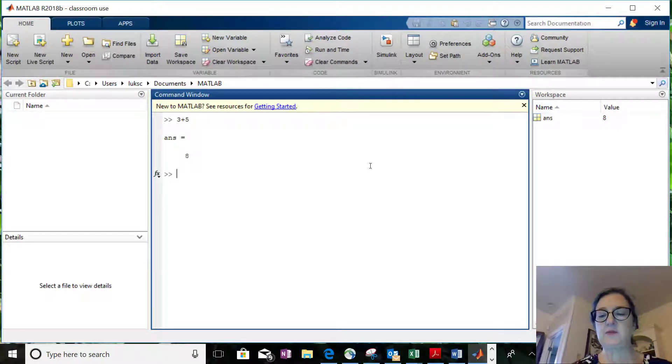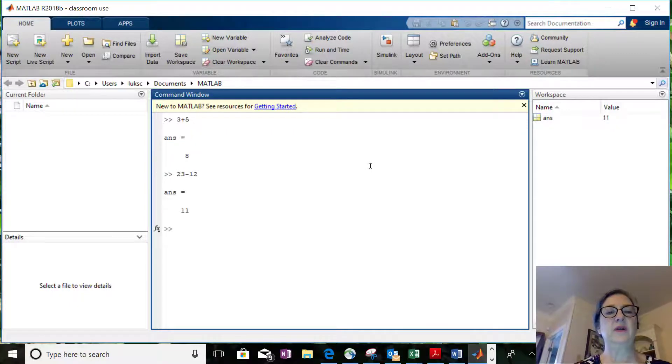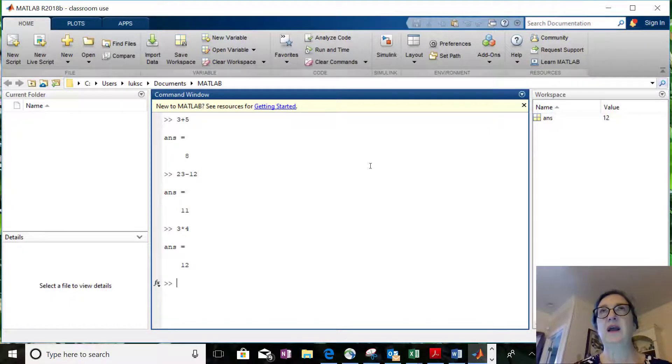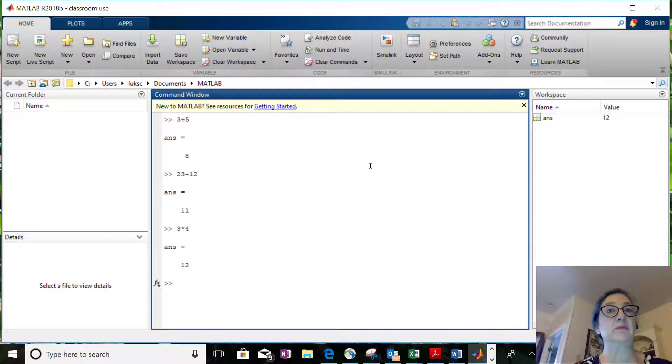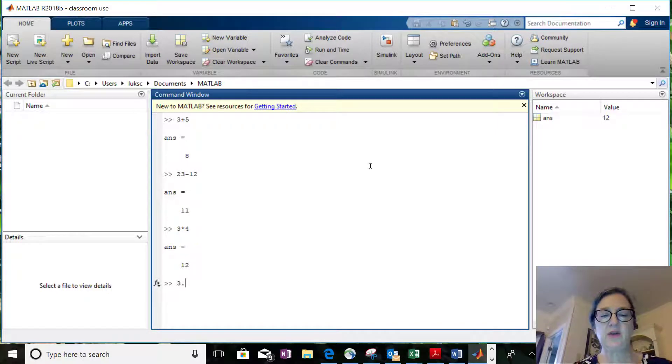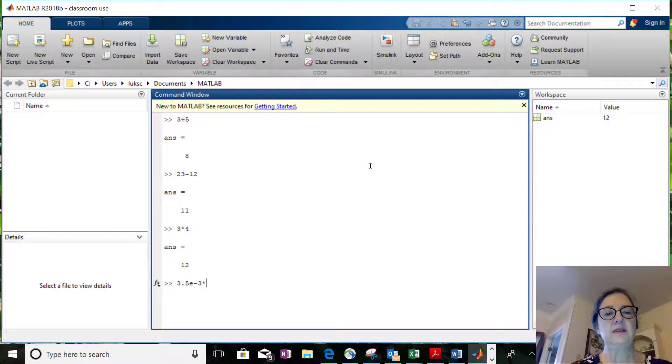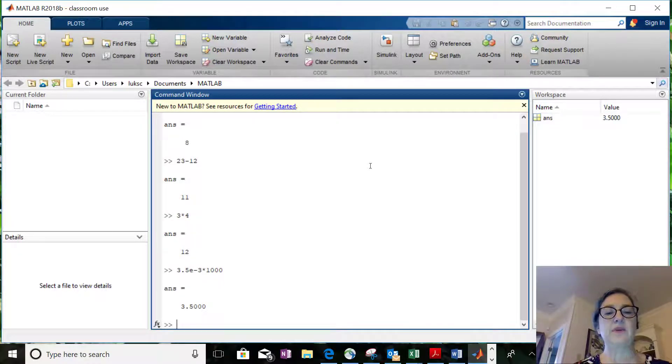I can subtract 23 minus 12. I can multiply 3 times 4. I can of course do this with decimals or scientific notation, 3.5e negative 3 times 1000, and it comes up with the correct answer.